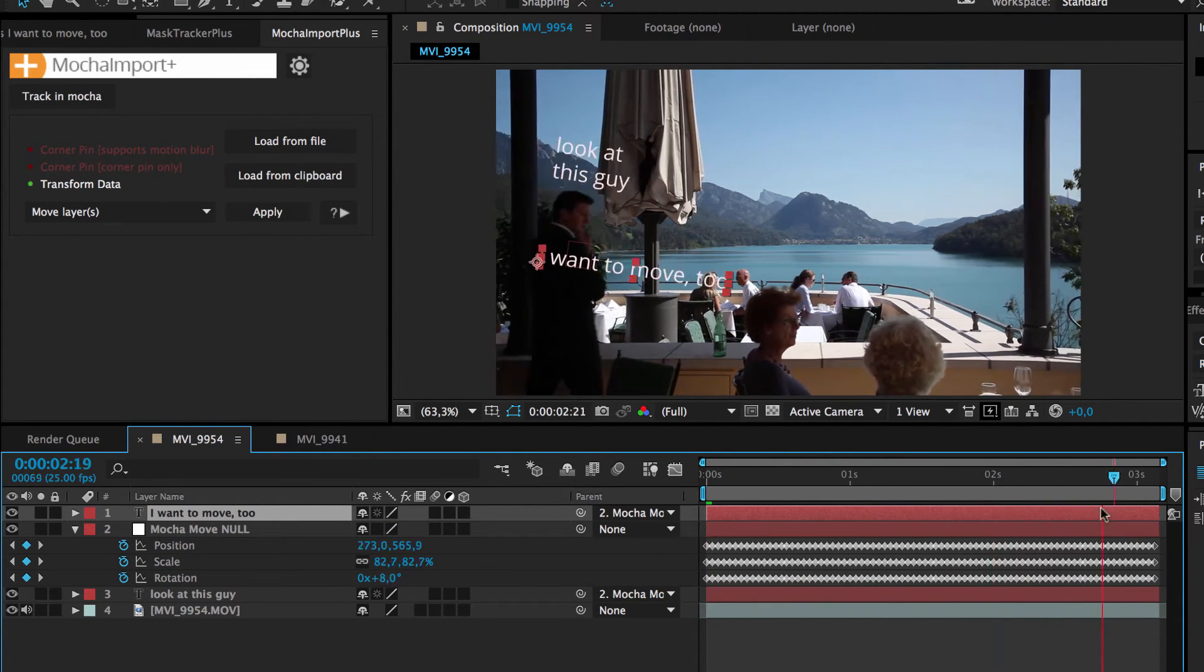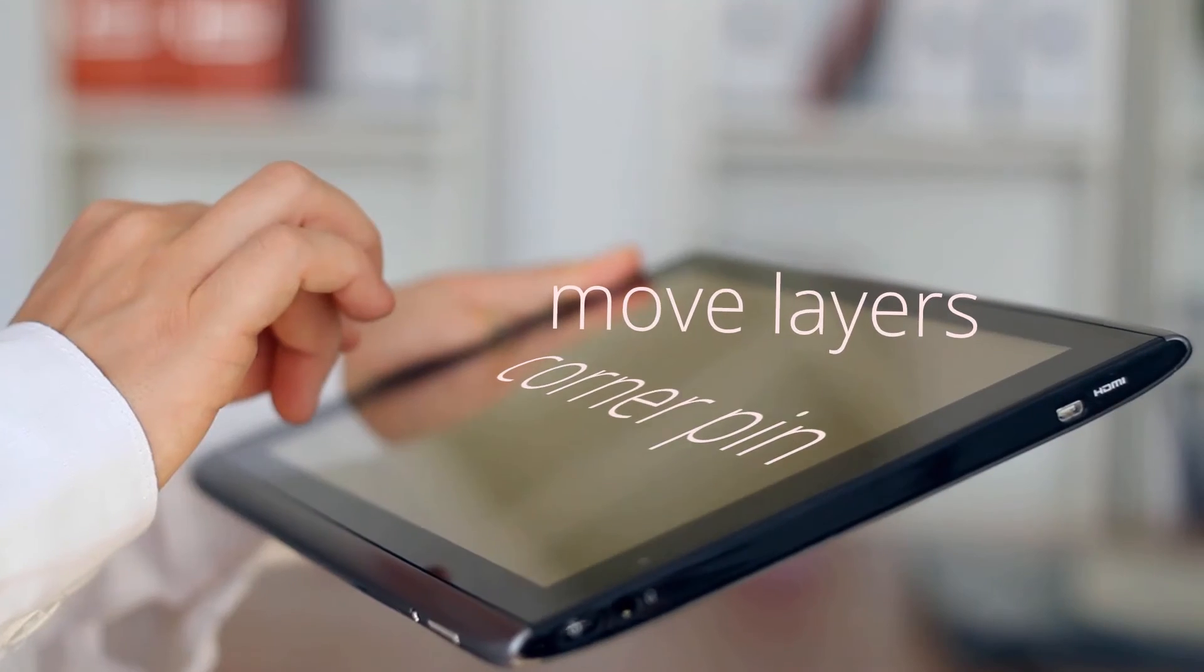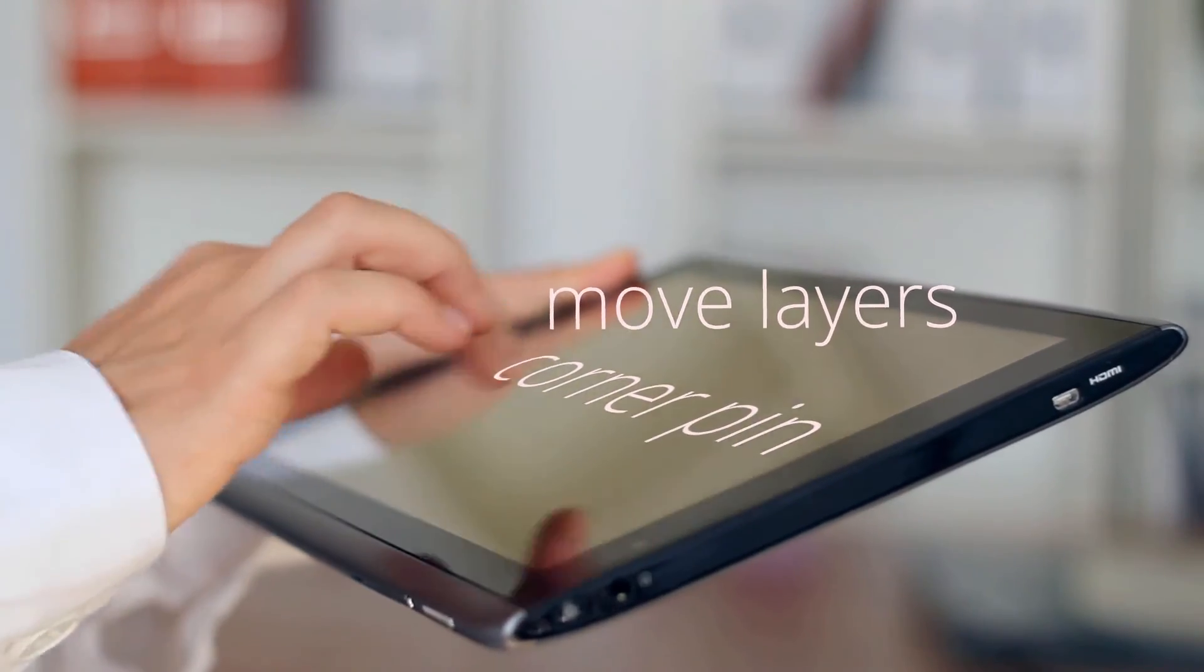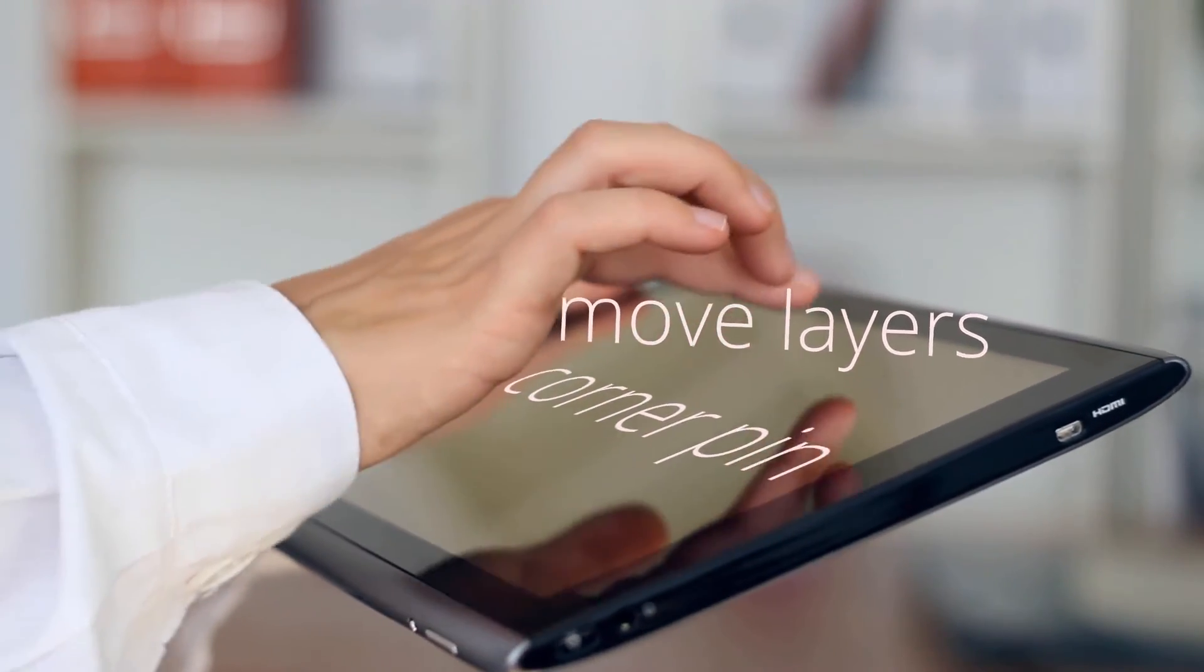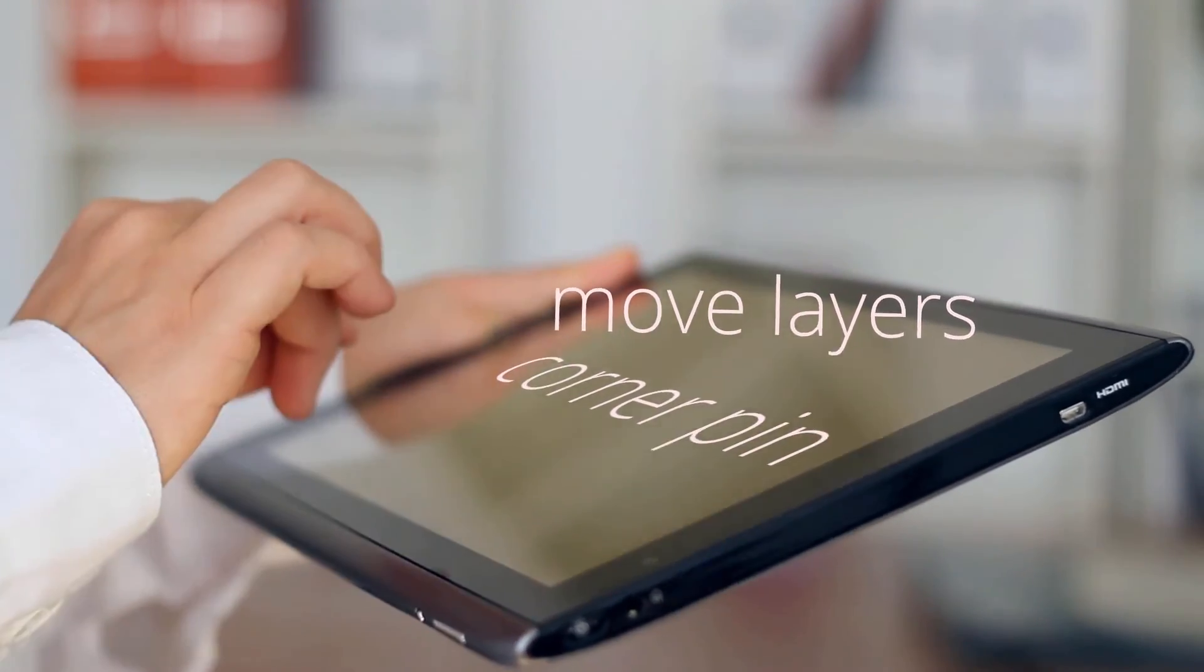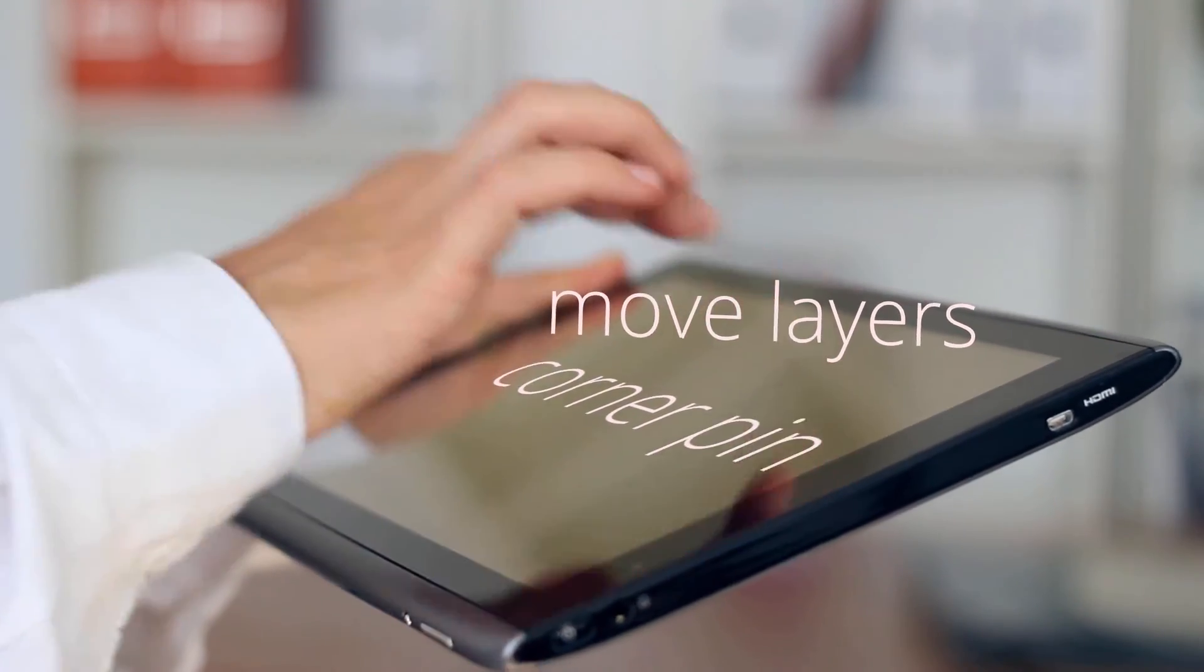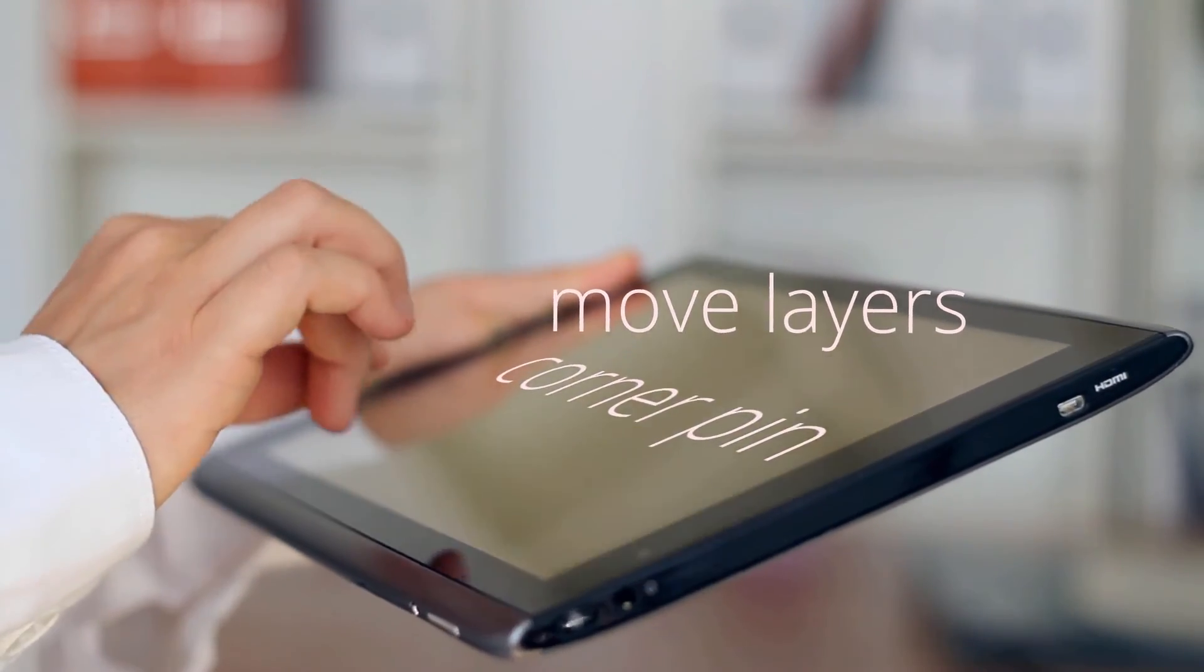Note that the move layers function is based on 2D position, scale, and rotation. This means, in contrast to a corner pin, it does not include the perspective part of the movement.